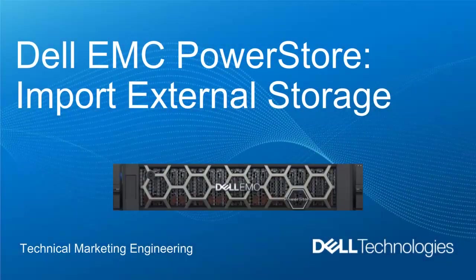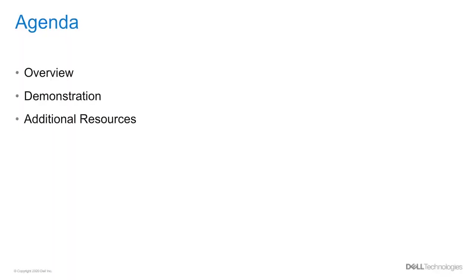Hello and welcome to the Dell EMC PowerStore video for import external storage. In this video, we will go over an overview of the native import feature, then provide a demo of importing a block storage resource from a VNX2 system, and end with additional resources.